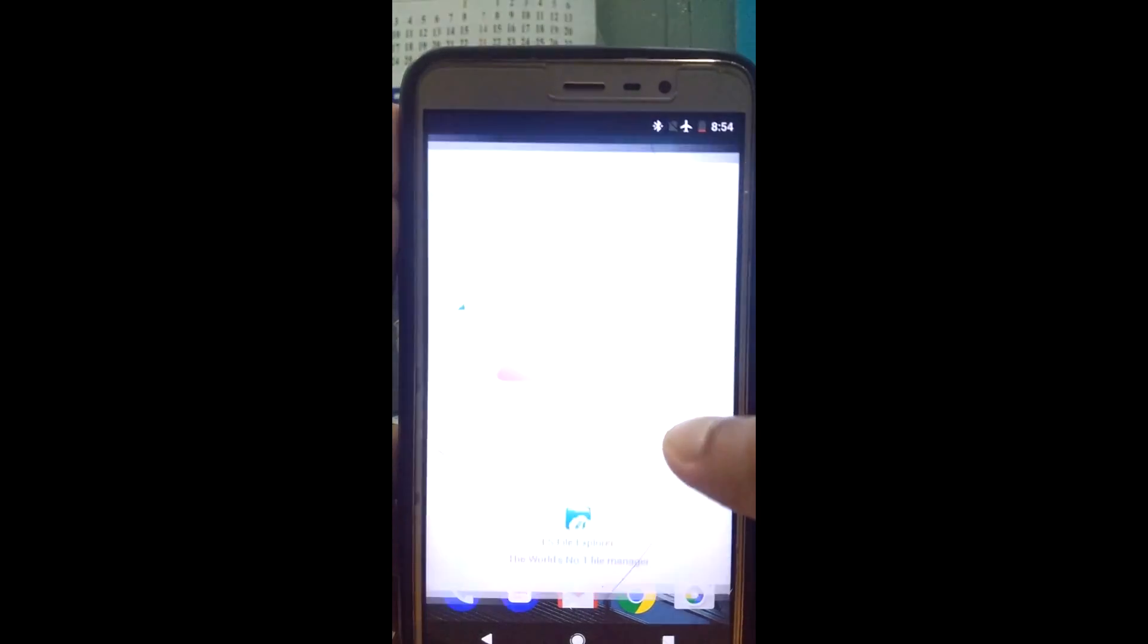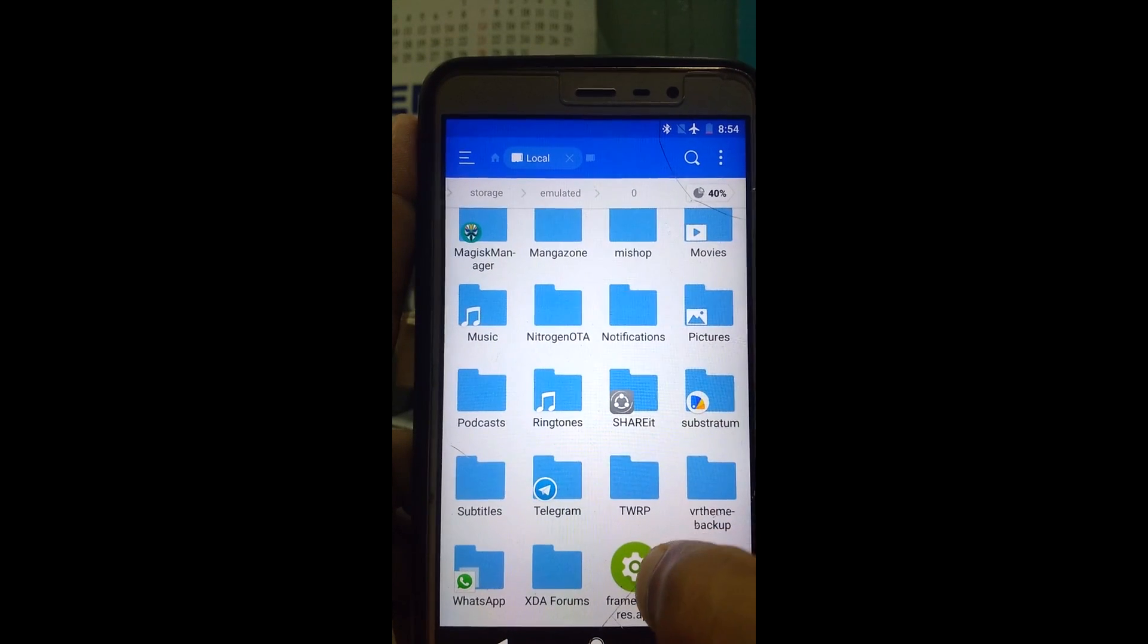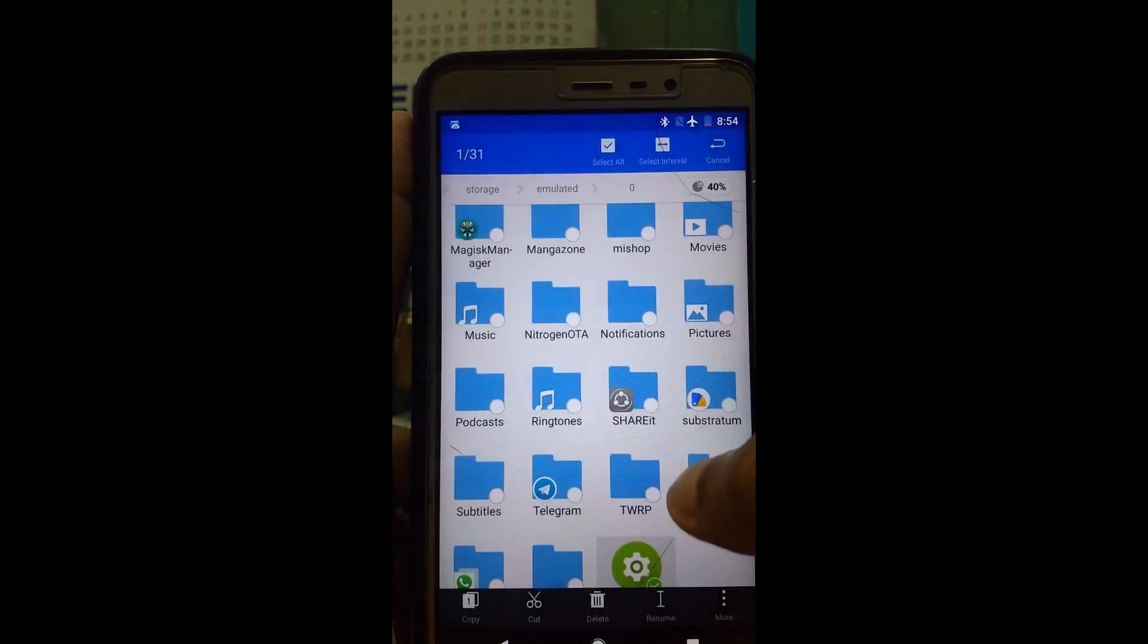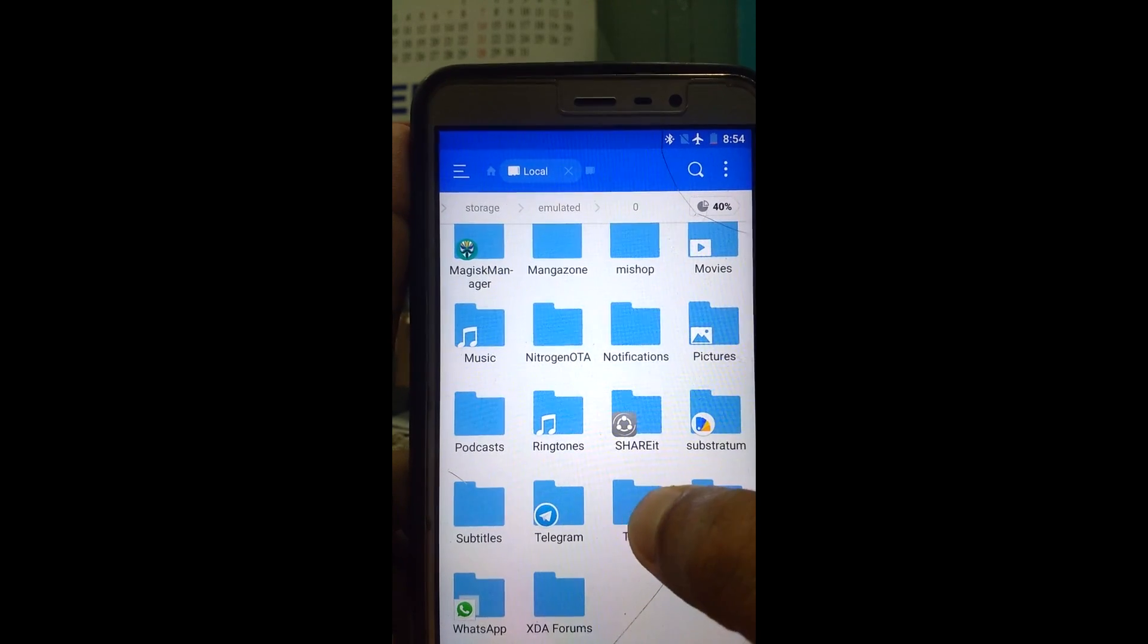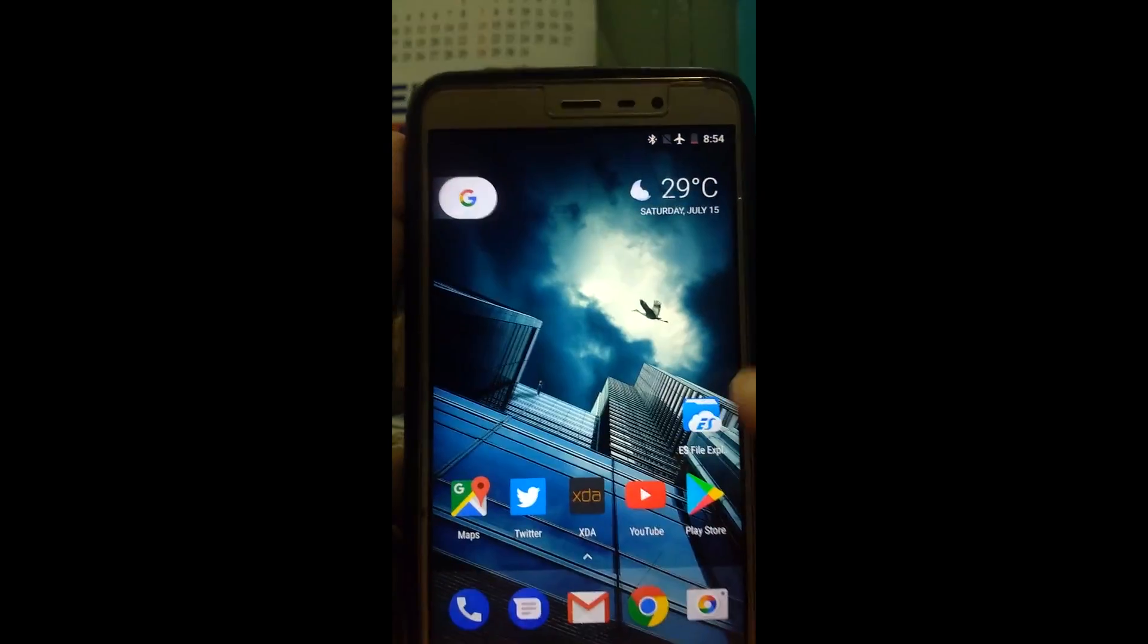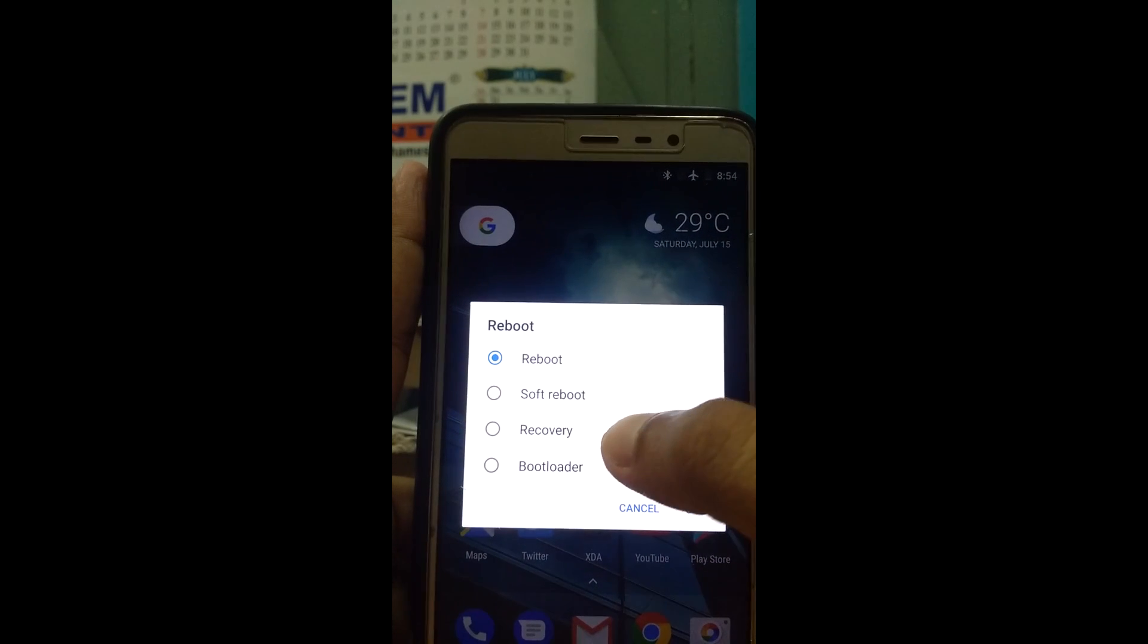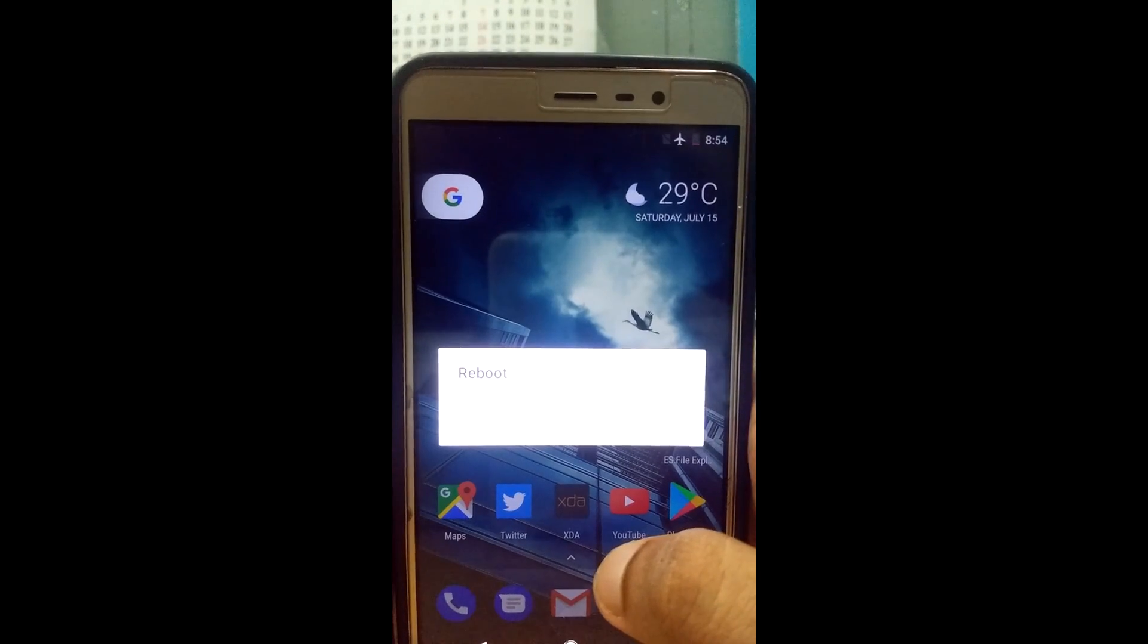Now open ES File Explorer again and locate the new framework file. Remember we already have one in the internal storage so if you want just delete it. We have copied the new framework file in twrp folder so this is here. Now just boot your phone into twrp recovery, just wait for it.